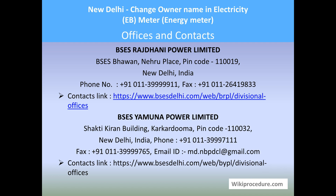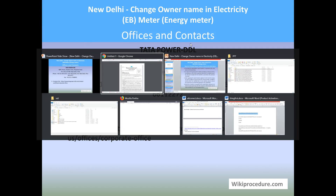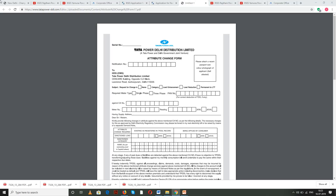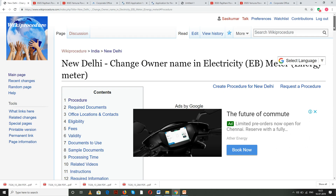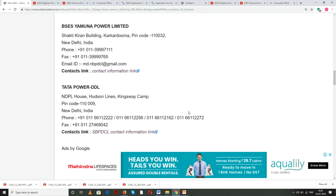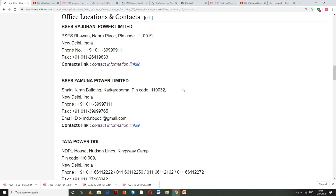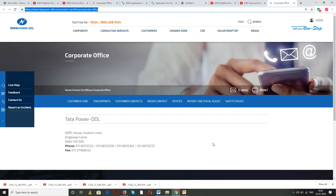Under the offices and contacts section of the wikiprocedure page, contact information is provided in detail for all the rated electricity companies. Use these details relevant to your area and locate the contact information through these links quickly, which will be useful to complete this procedure.